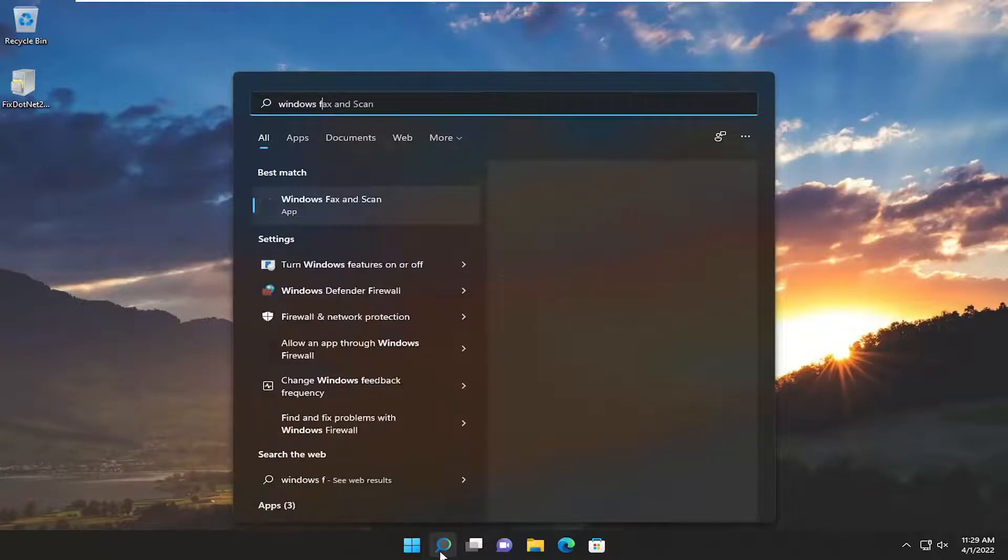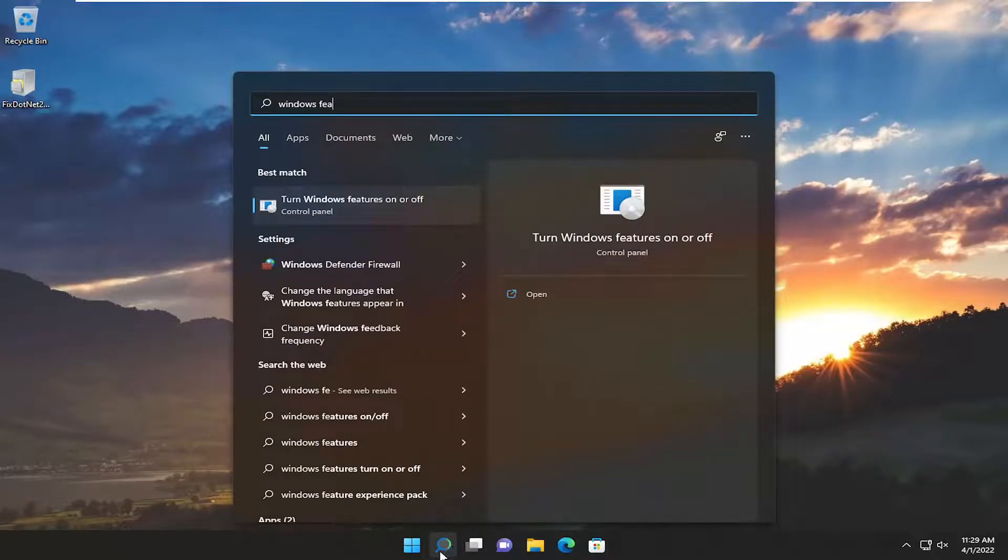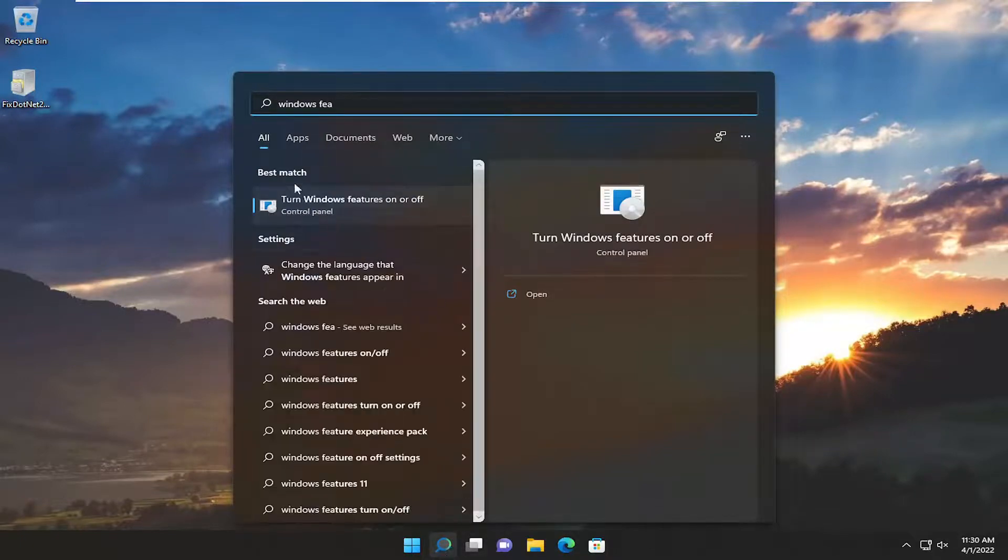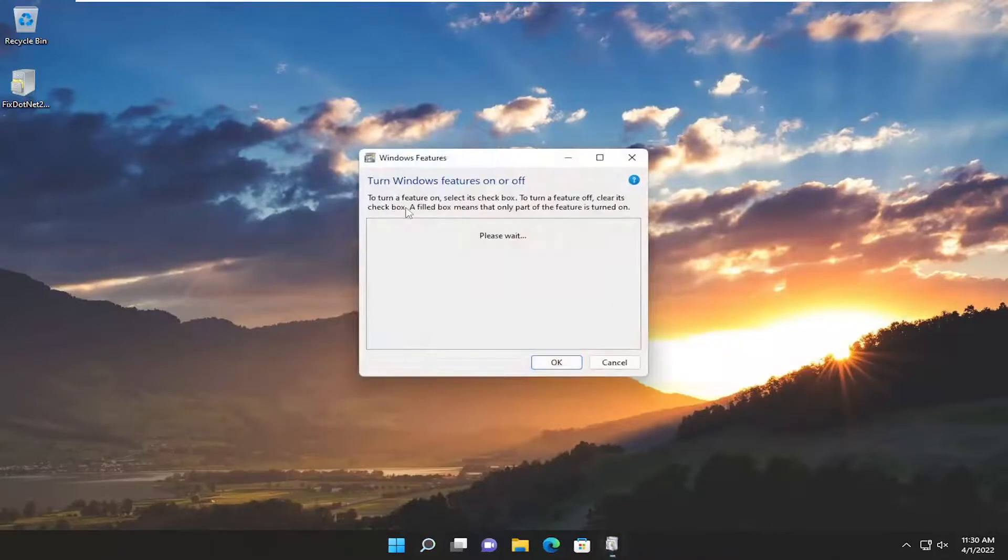Turn Windows Features on or off. Go ahead and open that up.